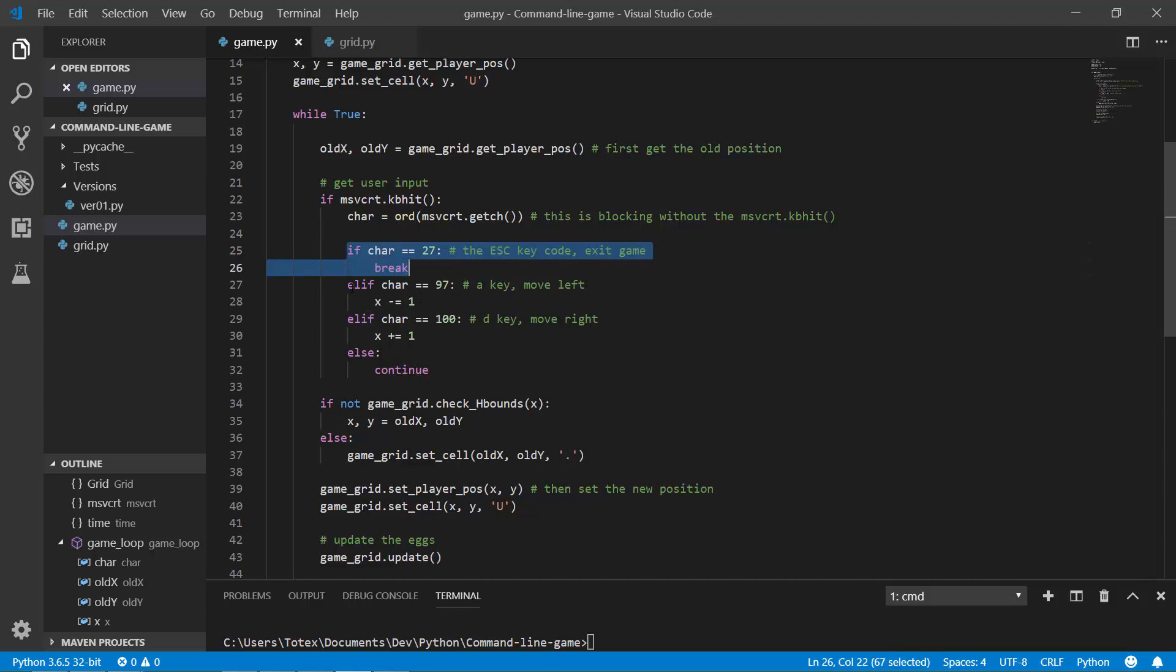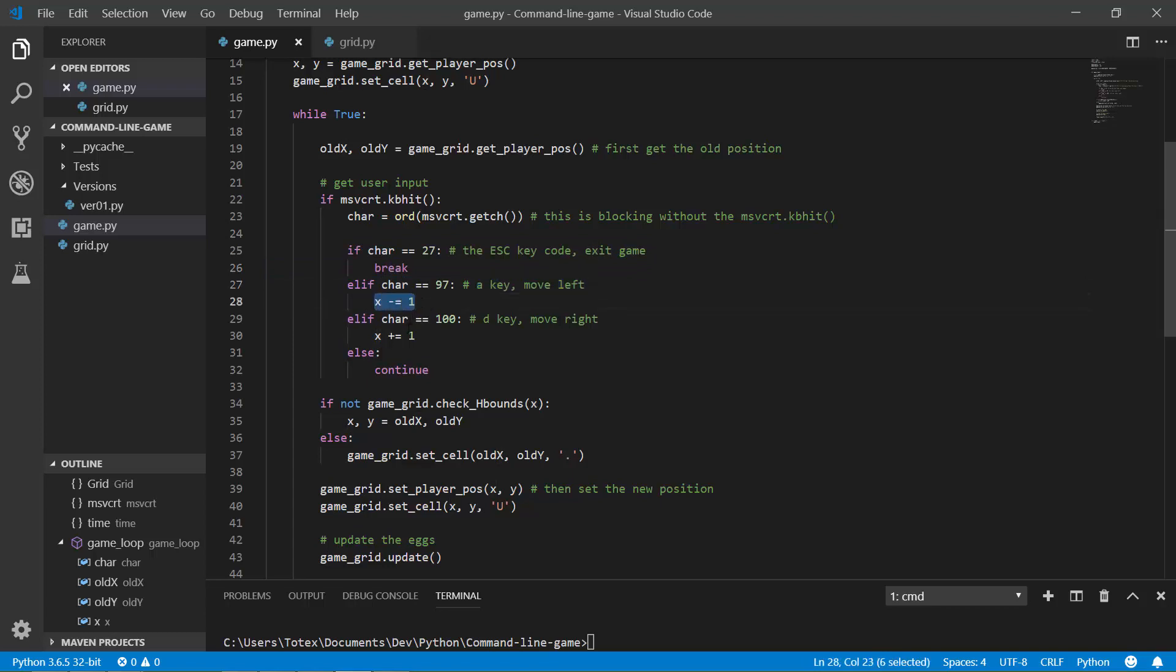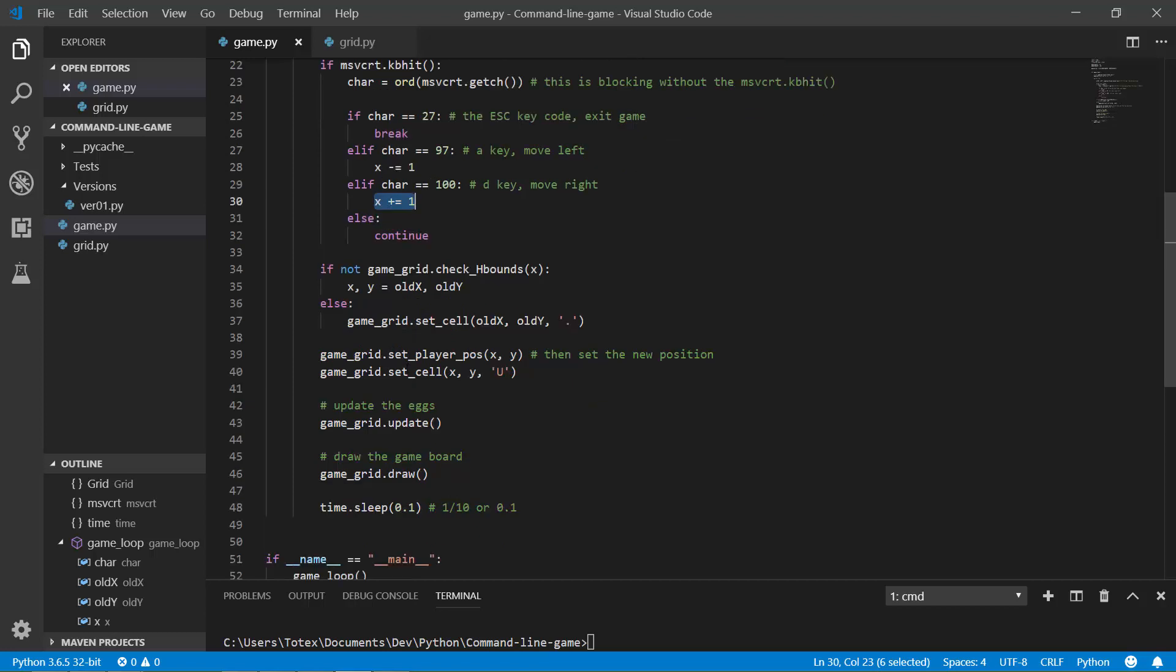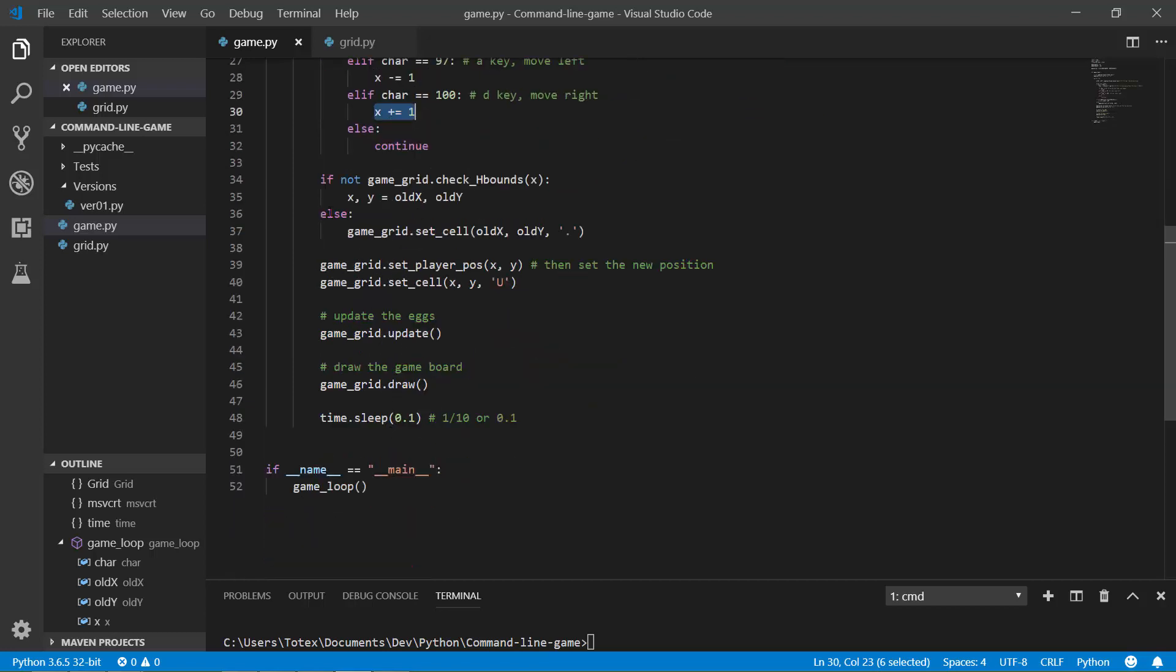And elif, the character is 97, which is the A key on your keyboard, then the value of X is decreased by one. And elif, the character is 100, which is the D key, then the value of X is increased. So here it is decreased by one and here it is increased. And here I am checking for the horizontal bounds of the grid or the board.